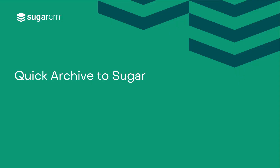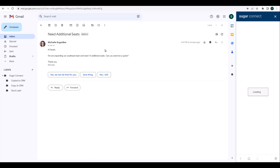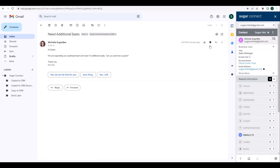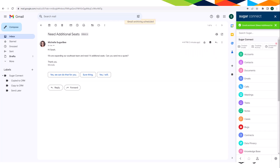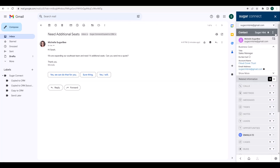Let's take a look at how to do a quick archive. For existing messages in your inbox, when viewing the message, click on the message's Sugar icon and select Quick Archive to Sugar to instantly save the email to Sugar and relate it to the Sugar records that match the email addresses in the to, from, cc, or bcc fields. In this example, the email was saved to Michelle SugarBee's contact in Sugar.